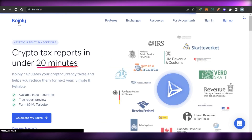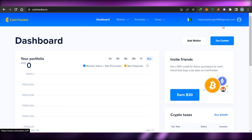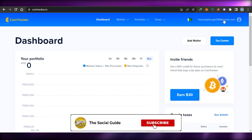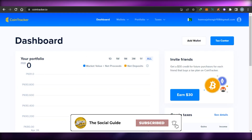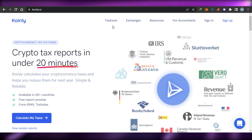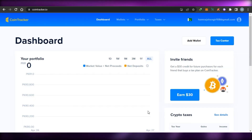So yeah guys, this brings us to the end of the video. I hope that I was a big help and now you know the difference between Coinly and CoinTracker. Don't forget to give this video a thumbs up and subscribe to the YouTube channel.